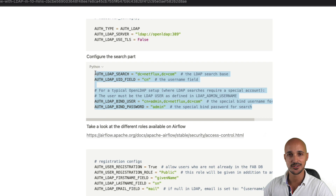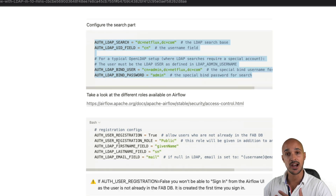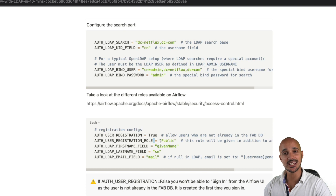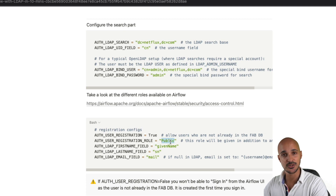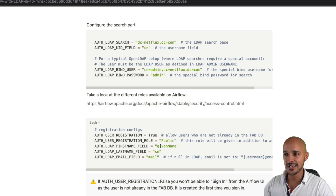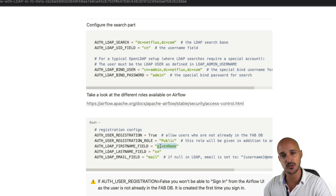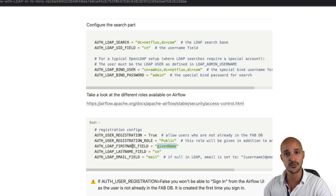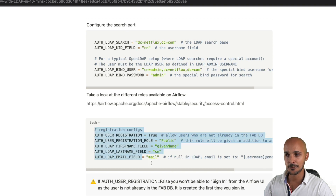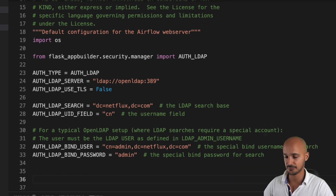Next, configure how your users are registered. First, define that users can self-register into your Airflow instance. Next, specify an additional role — the public role — that will be given alongside any other role a user has. If a user doesn't belong to any group, they get only the public role by default, which grants no permissions. Then map LDAP fields: given_name for first name, SN for last name, and mail for email address. Copy these lines and paste them into the configuration file.